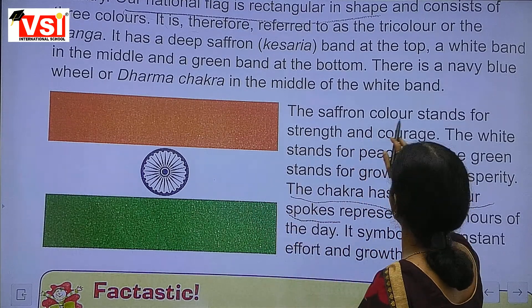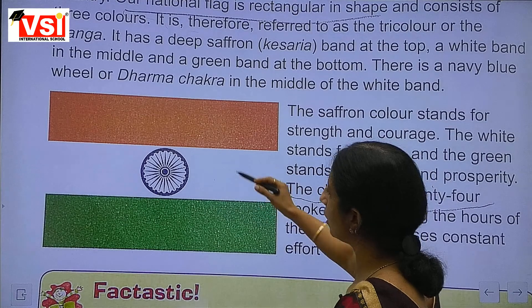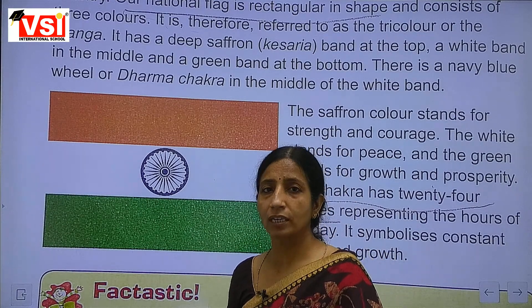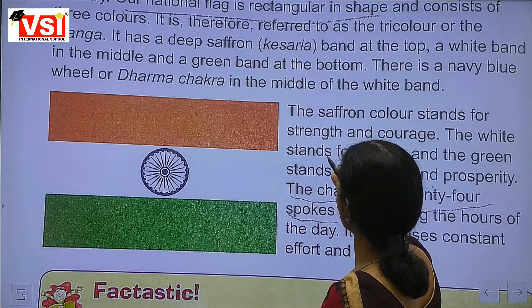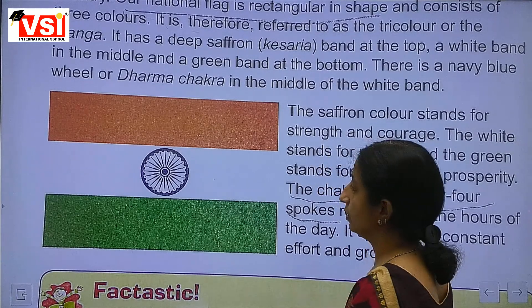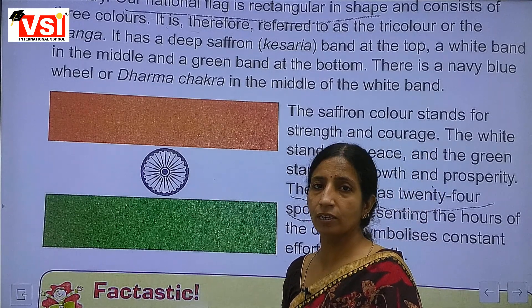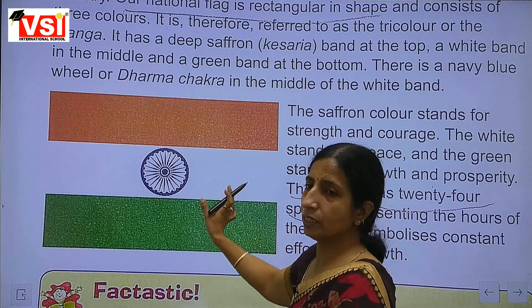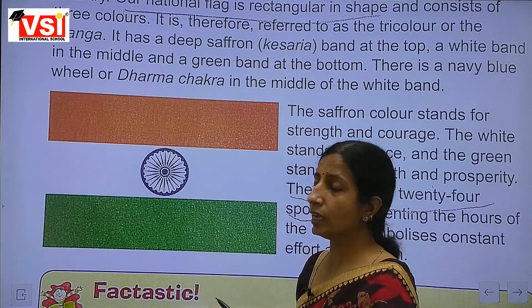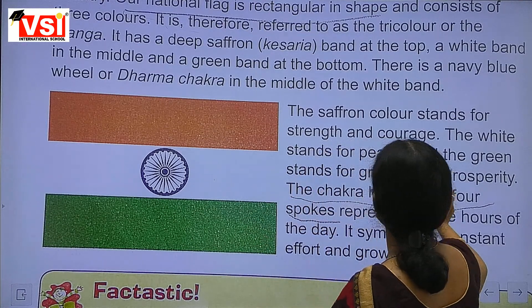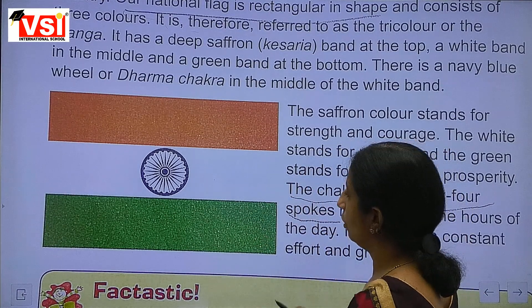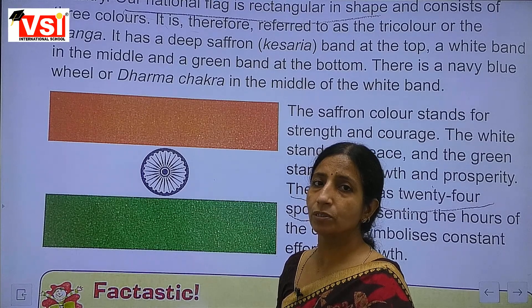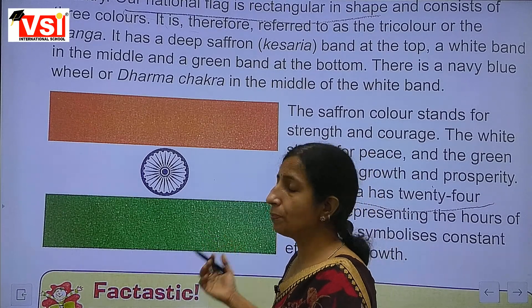The saffron colour stands for strength and courage — saffron colour (kesariya rang) shows our strength and courage. The white stands for peace — we are a peace-loving nation. And the green stands for growth and prosperity — showing we are a developing country striving for prosperity.